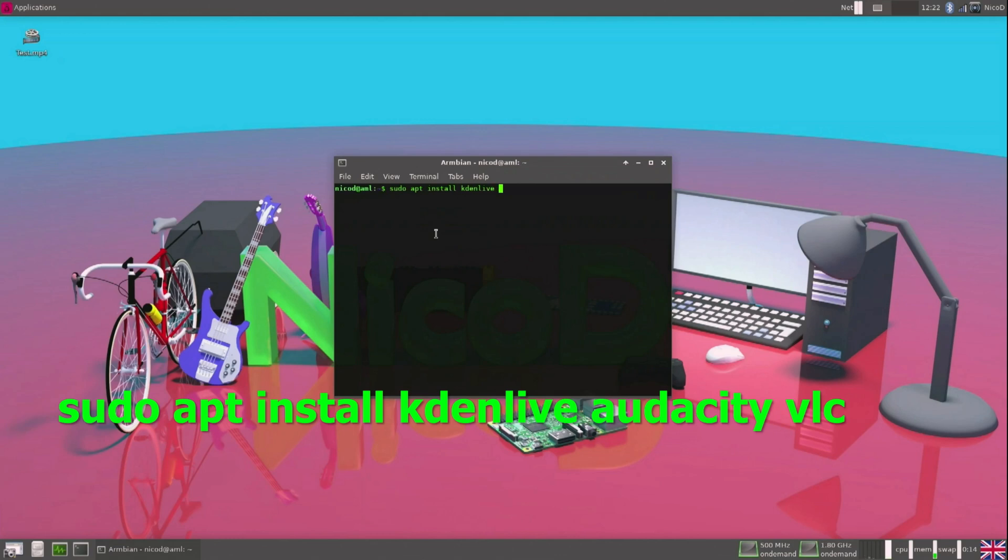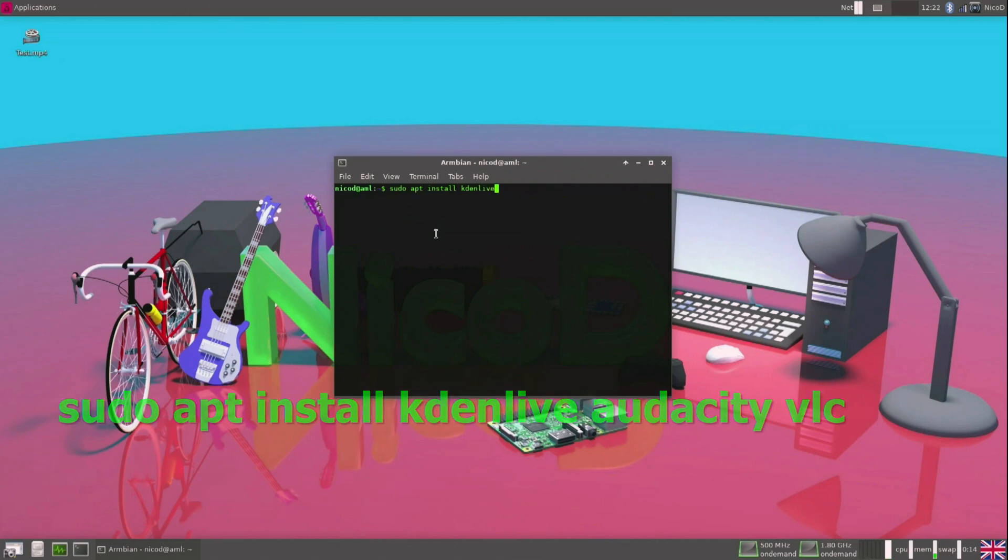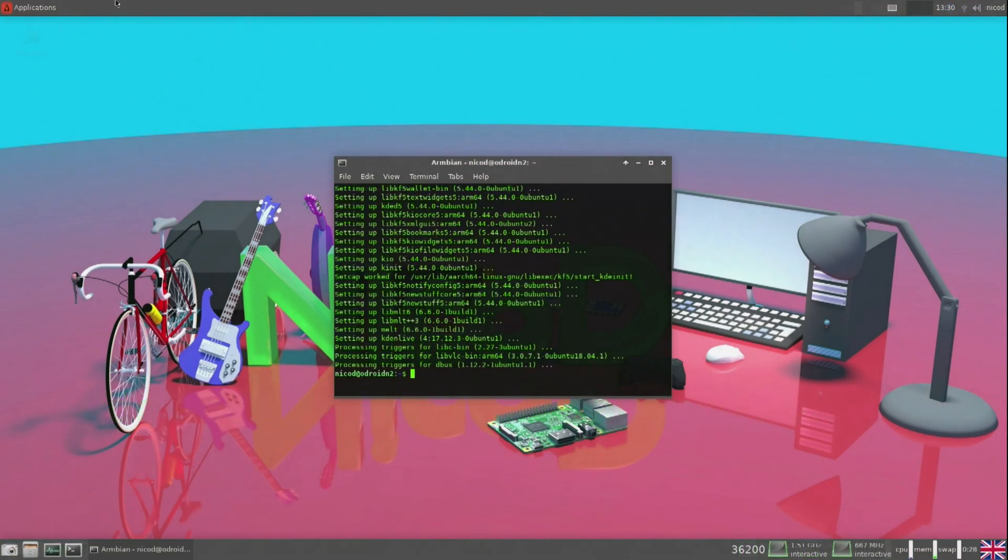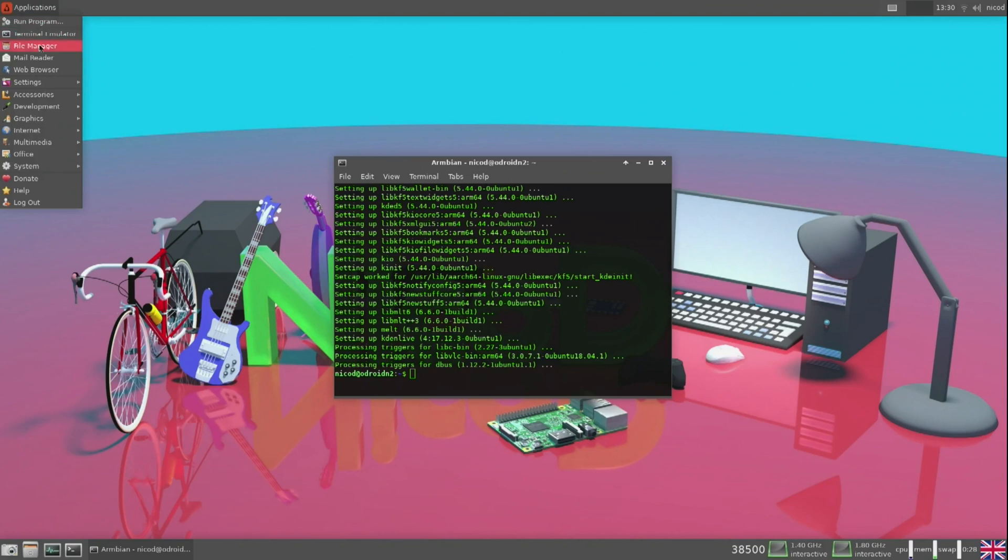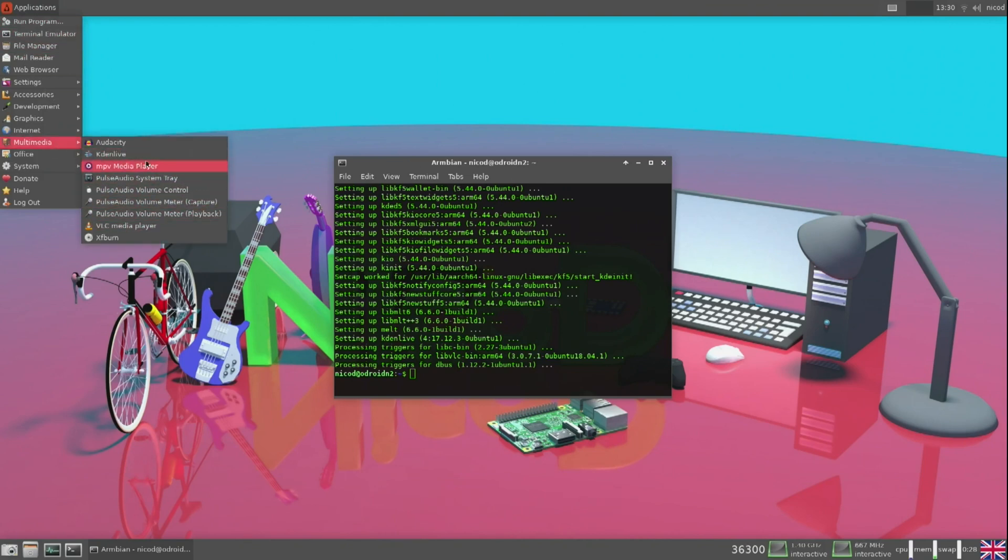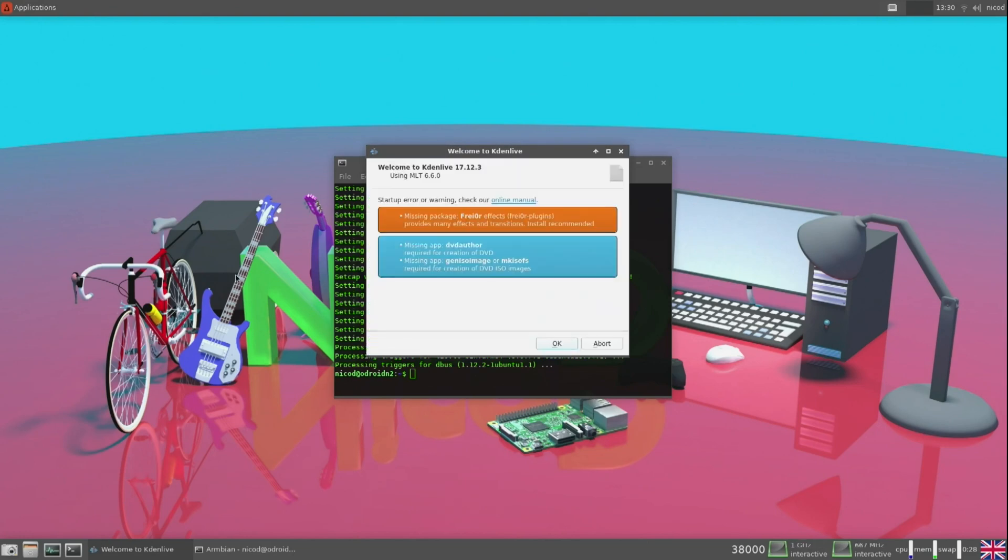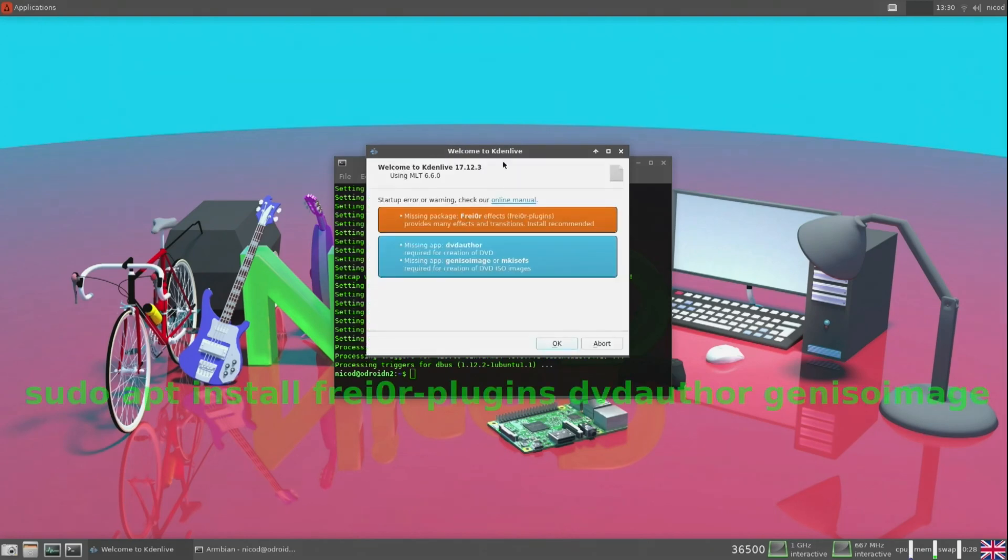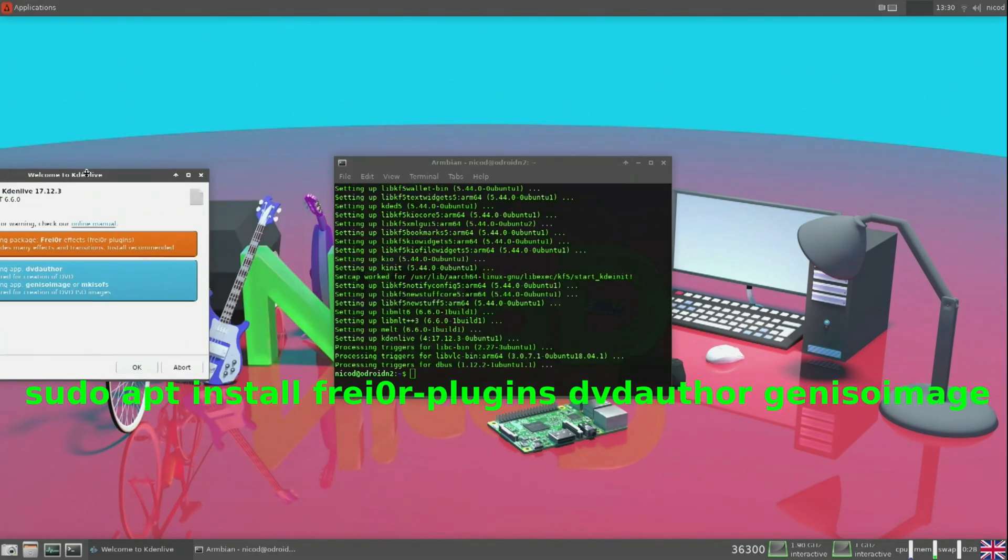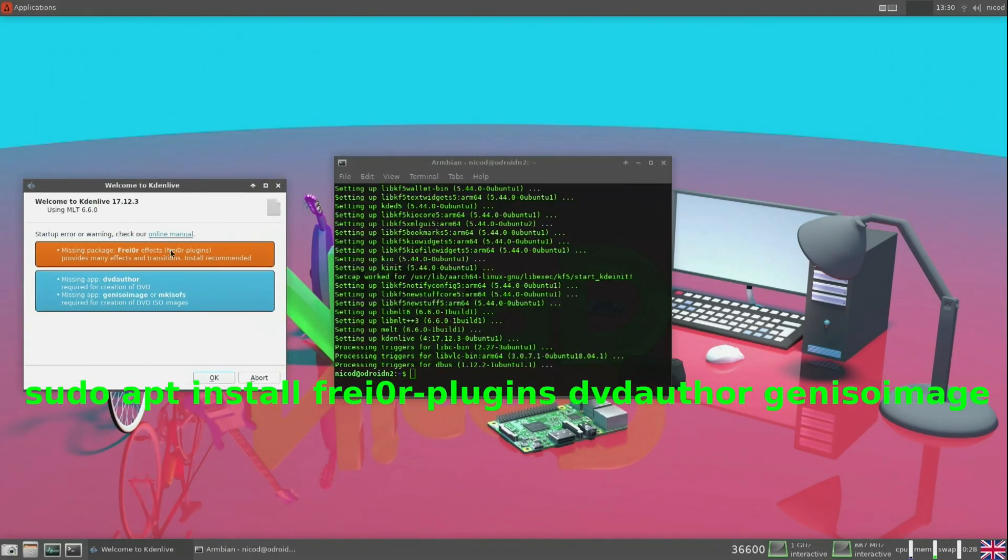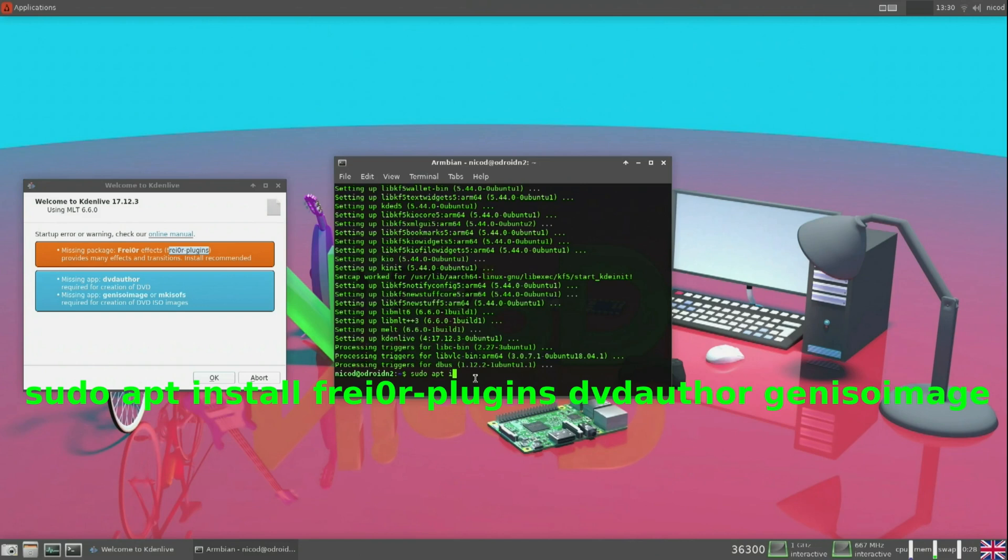First of all we've got to install Kdenlive and Audacity. Audacity is to record the sound. Kdenlive is my video editor. So for that just type in sudo apt install Kdenlive Audacity. I also install VLC here. It is needed for some things. After installation and when you open Kdenlive it can happen you see this. So this means that there are some programs that are not yet installed that Kdenlive needs. So we need to install these.